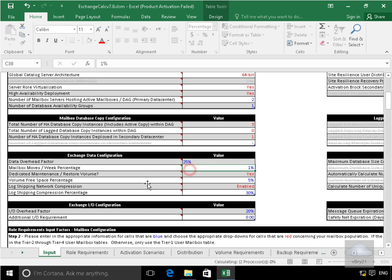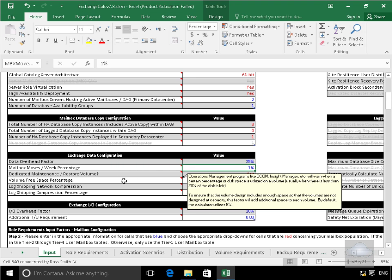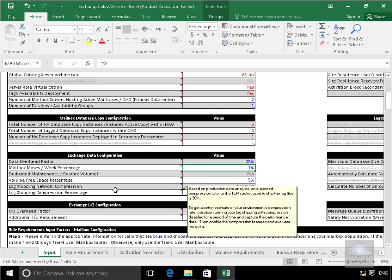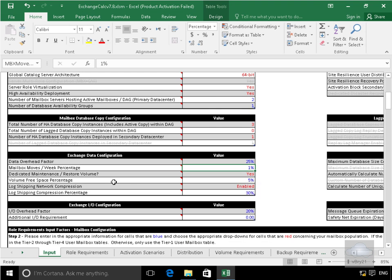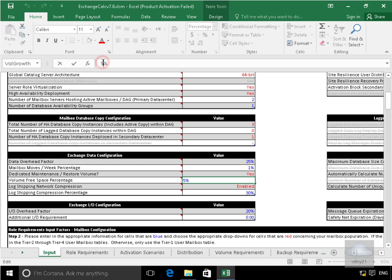Mailbox moves, weak percentage. It's going to be a fairly static environment so I'll just leave the 1%. I'm not going to have a dedicated maintenance restore volume. Volume free space percentage. I'm going to modify that, let's make that 10%. So we'll just double that up.